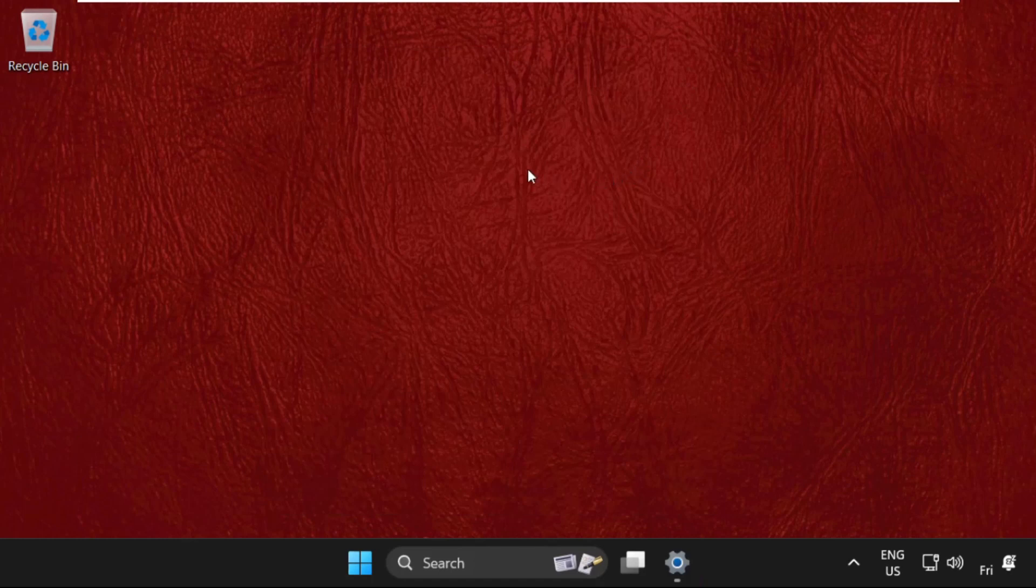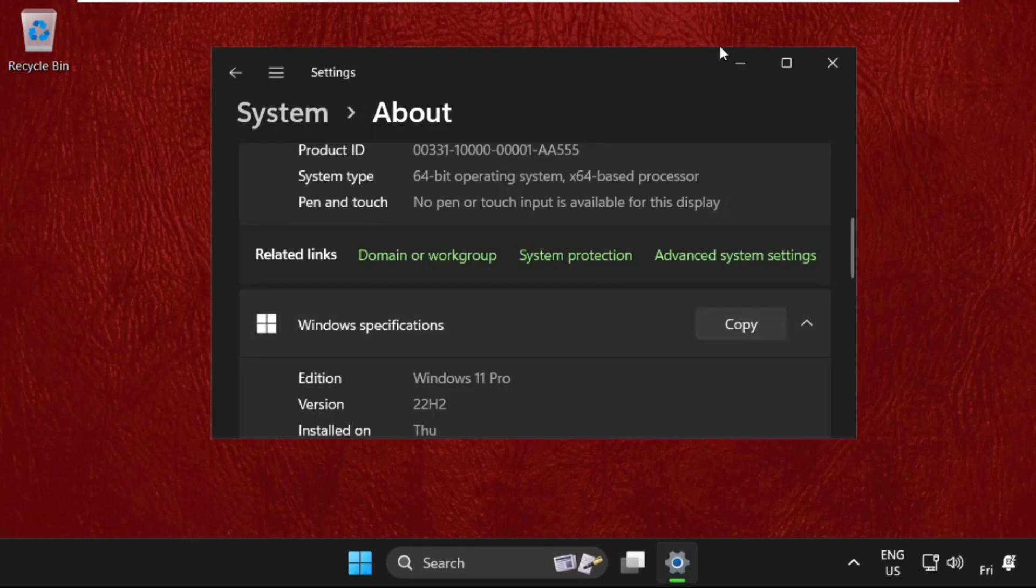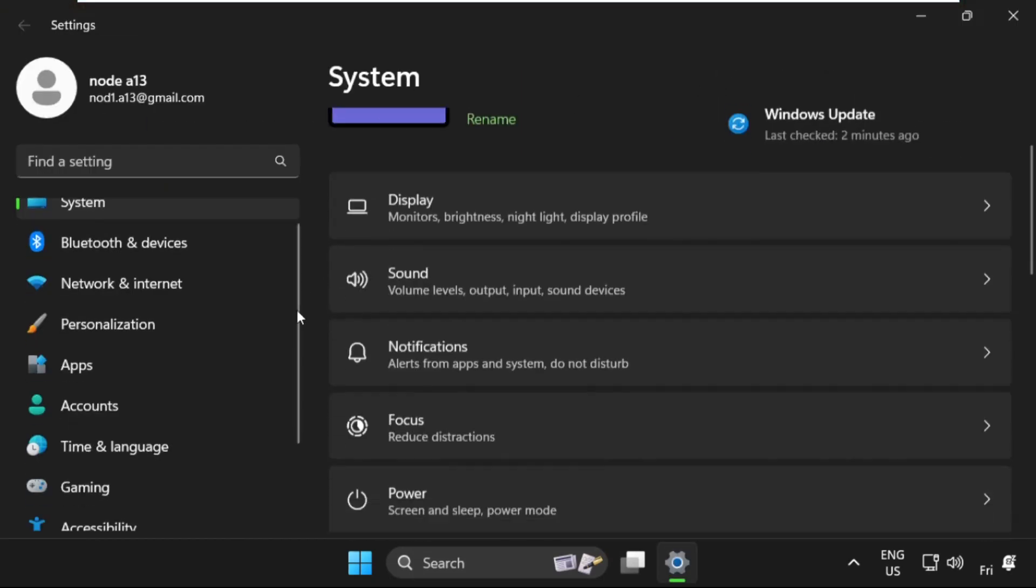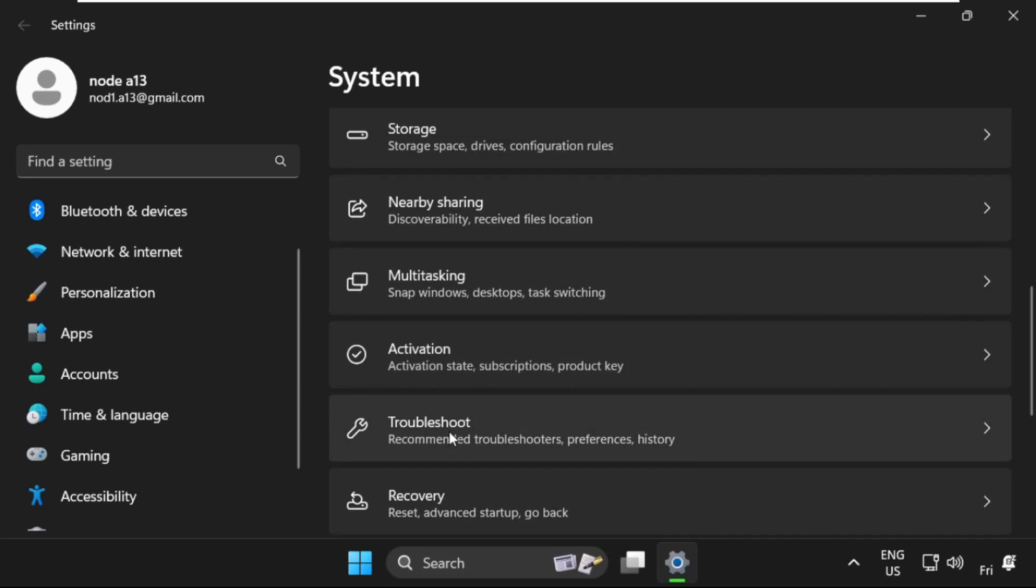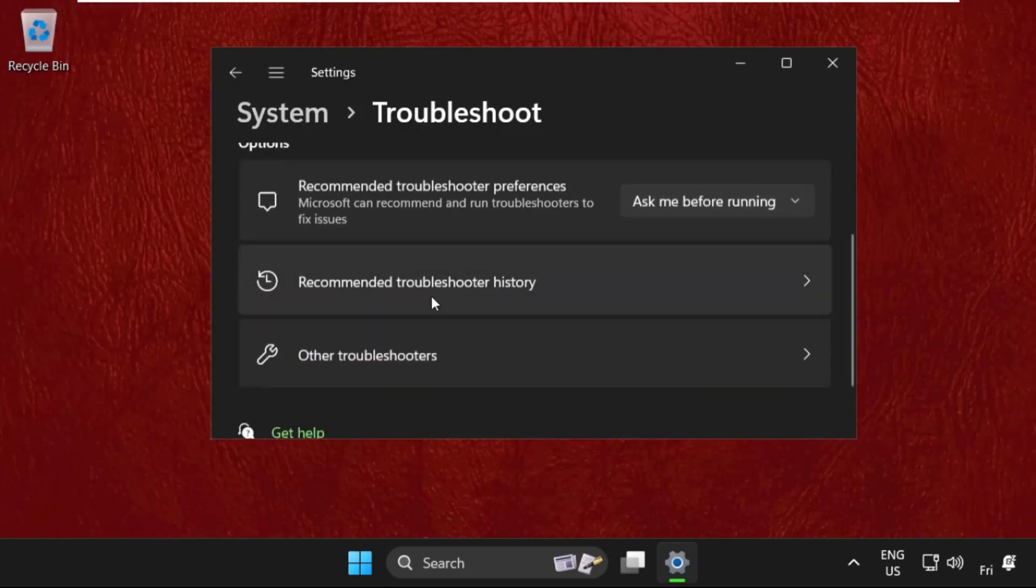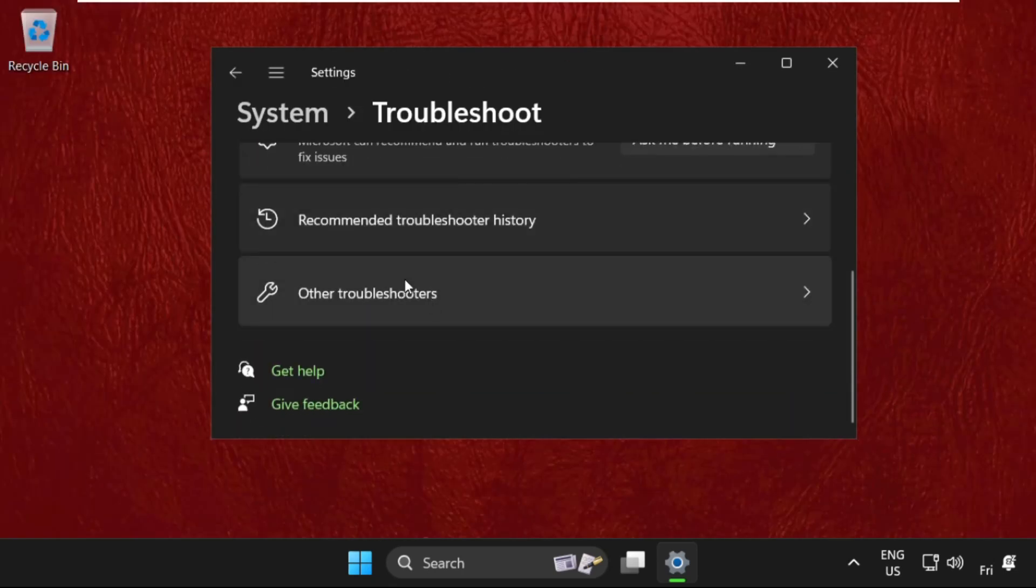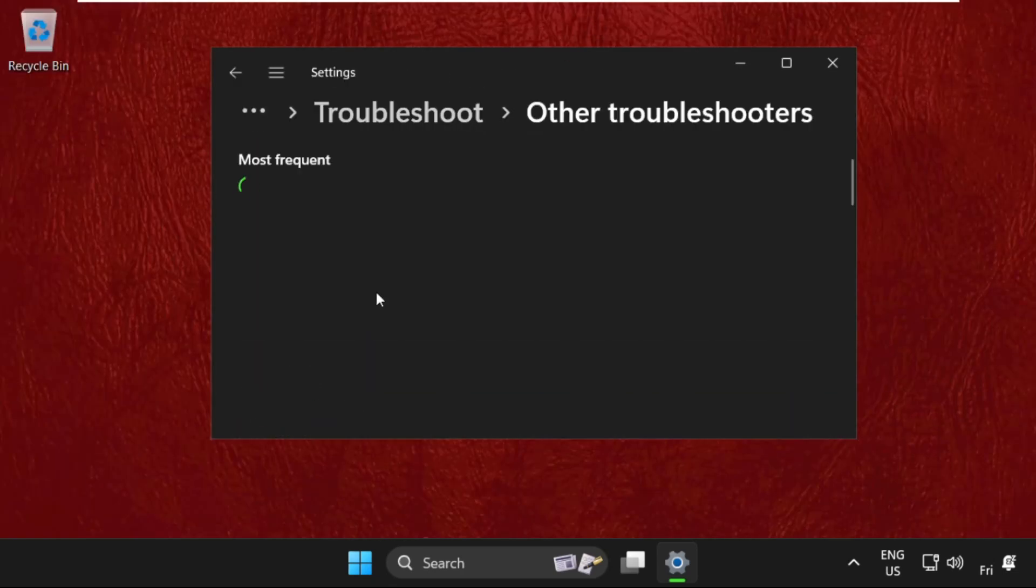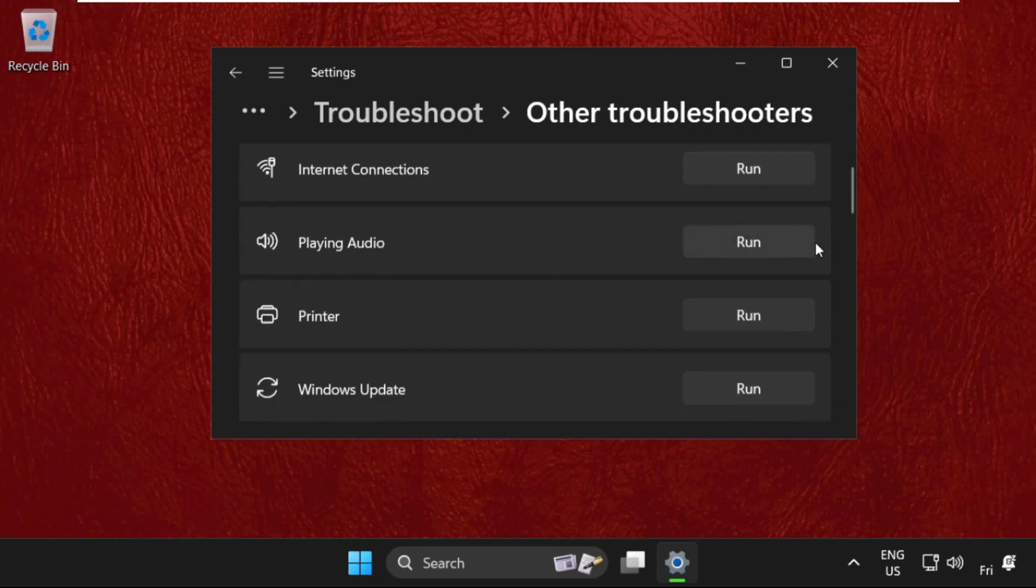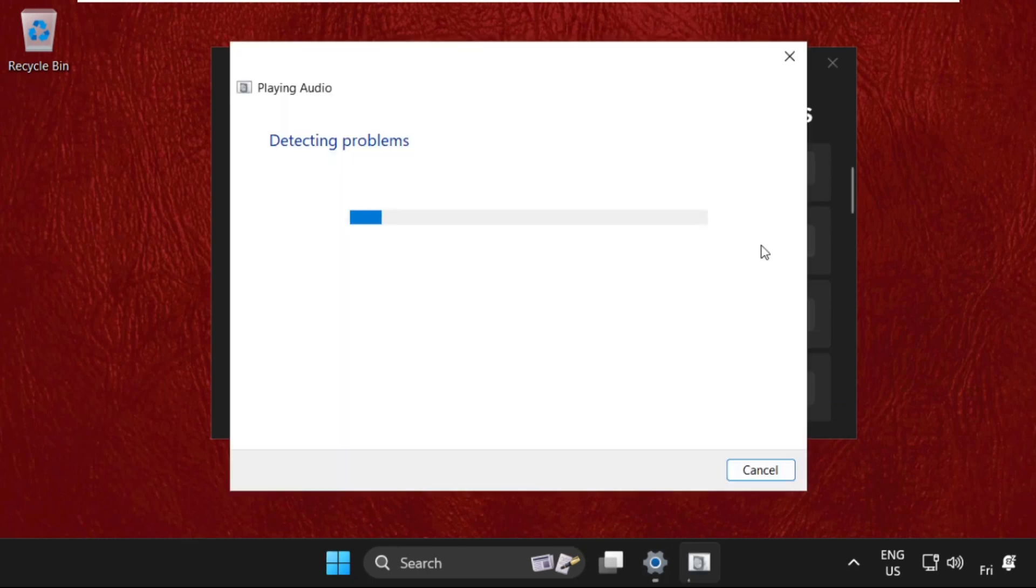And the last method is to simply open Settings and just click on Troubleshoot. Click on Other Troubleshooters and from Playing Audio, select Run.